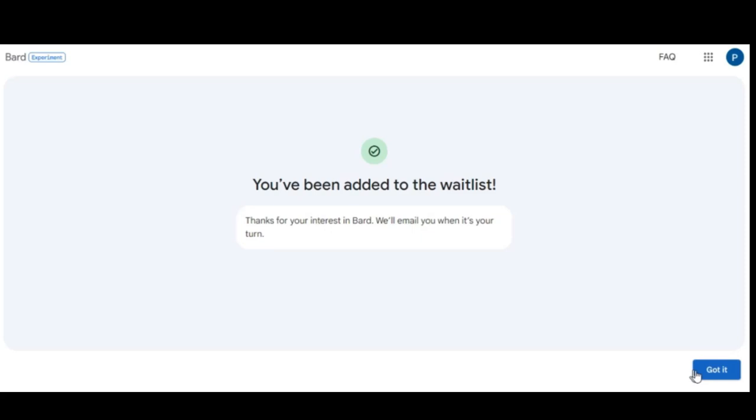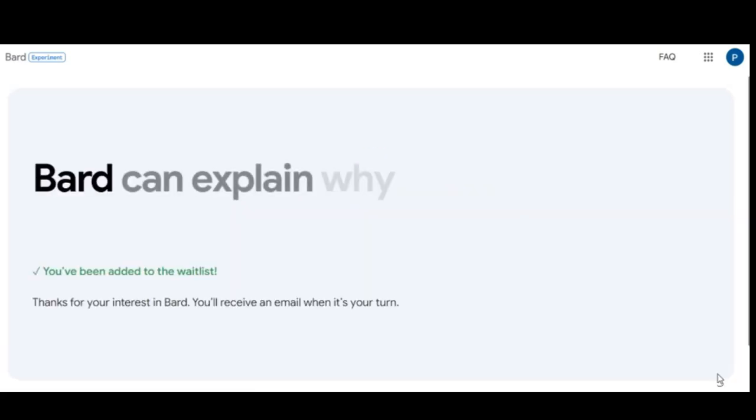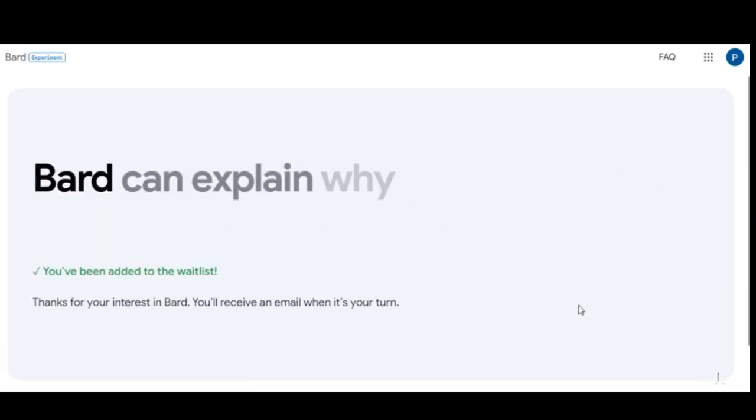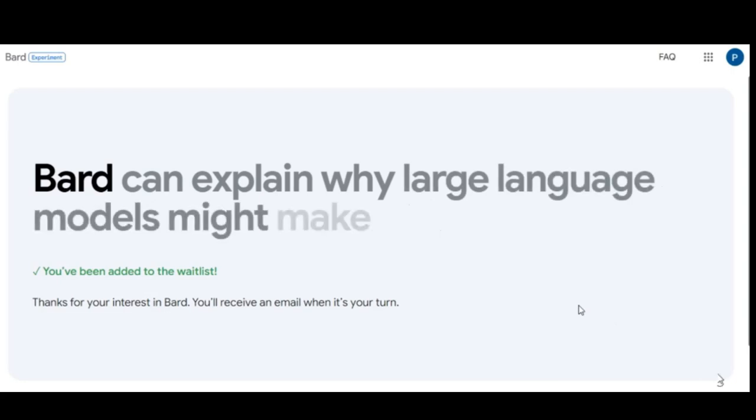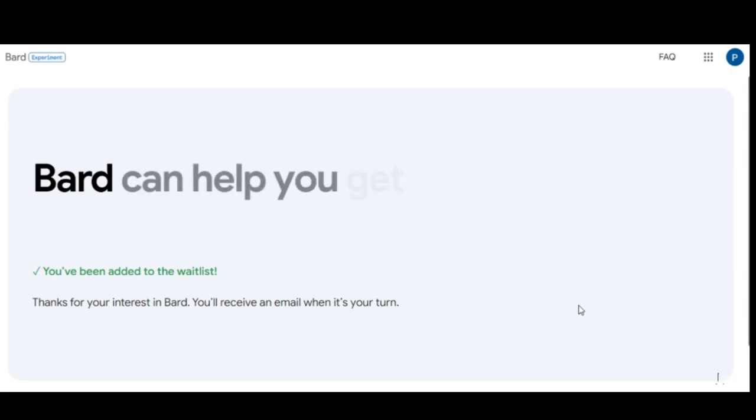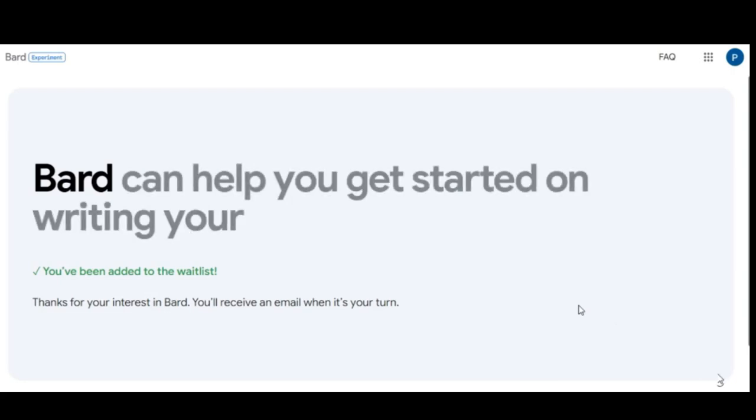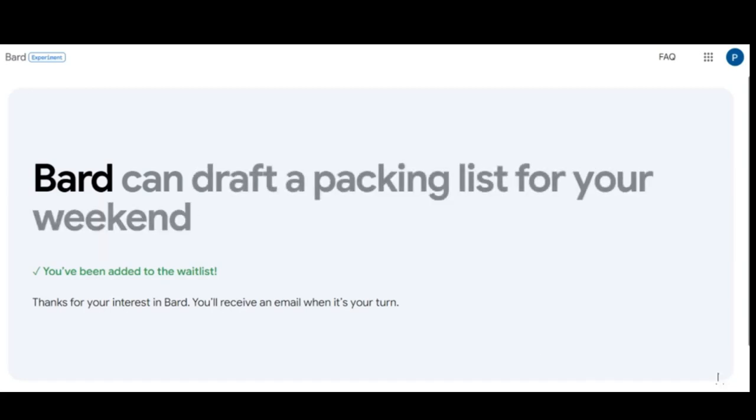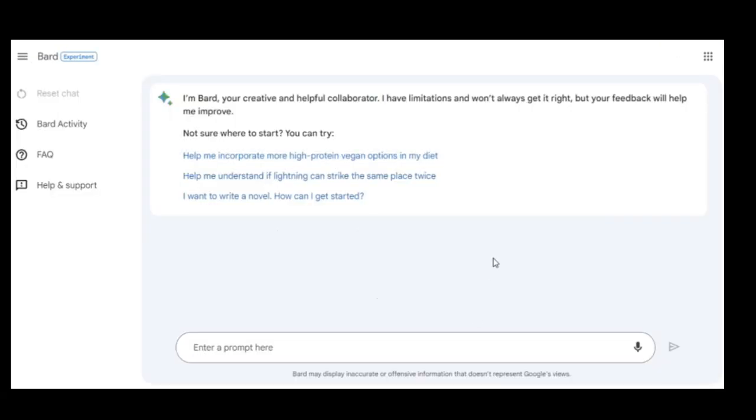In theory, Bard may one day be integrated with websites, message platforms, applications on desktop and mobile, and a range of digital systems. Google's rollout has been troublesome from the get-go, but it is slowly opening up access to more and more people.